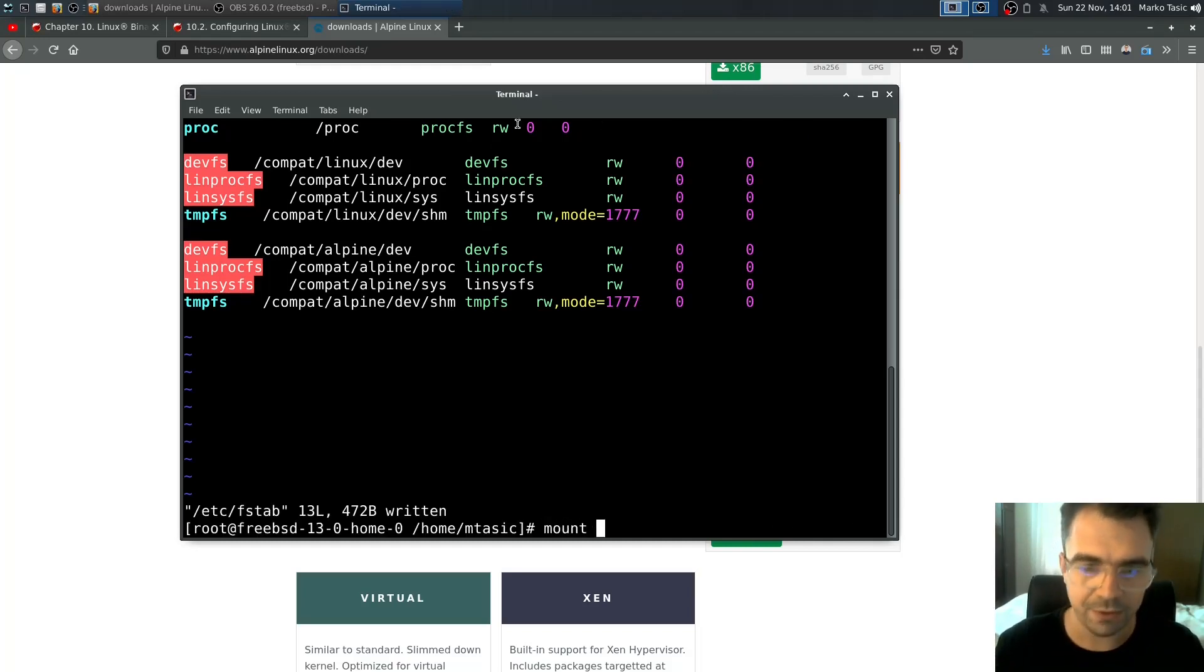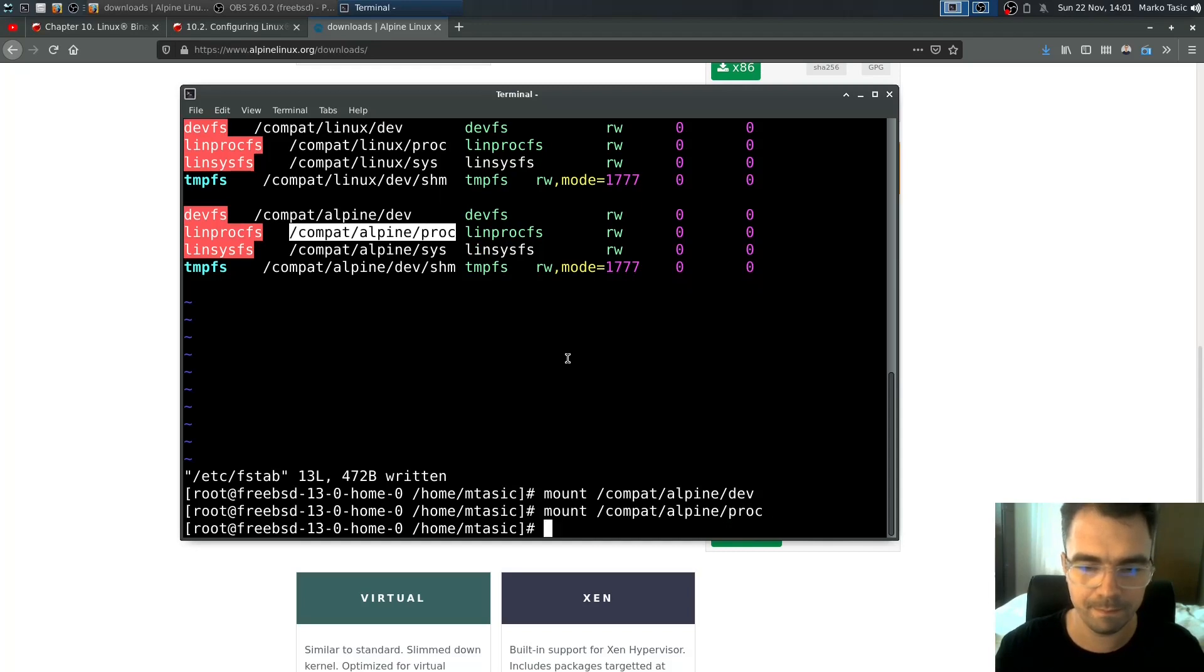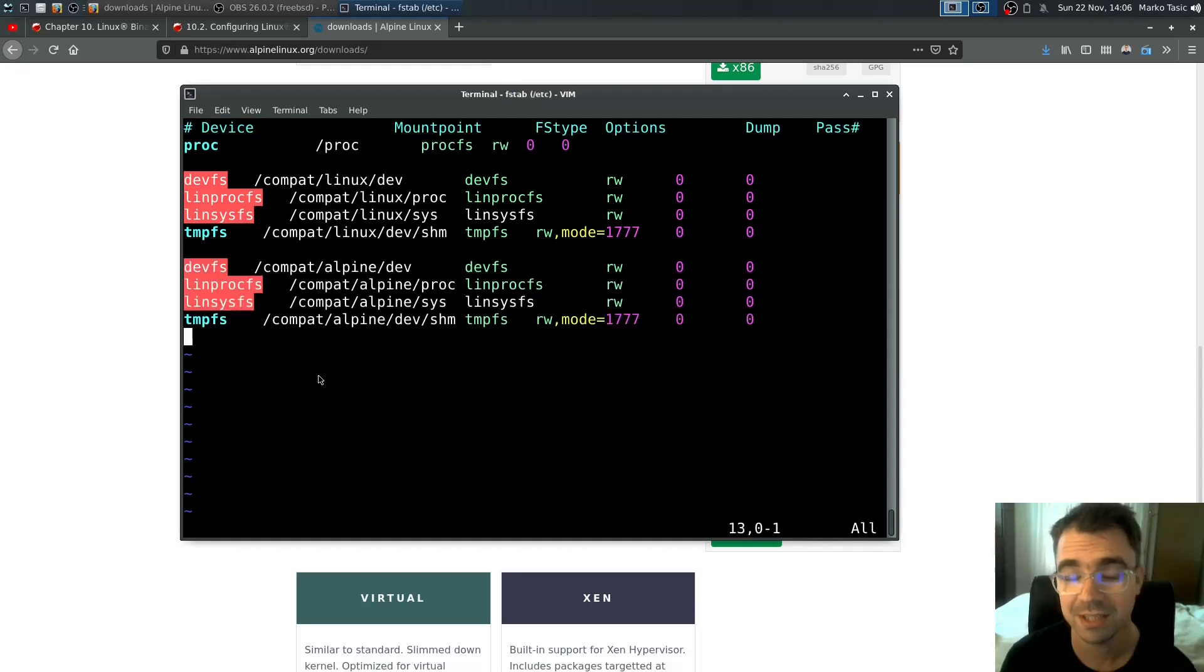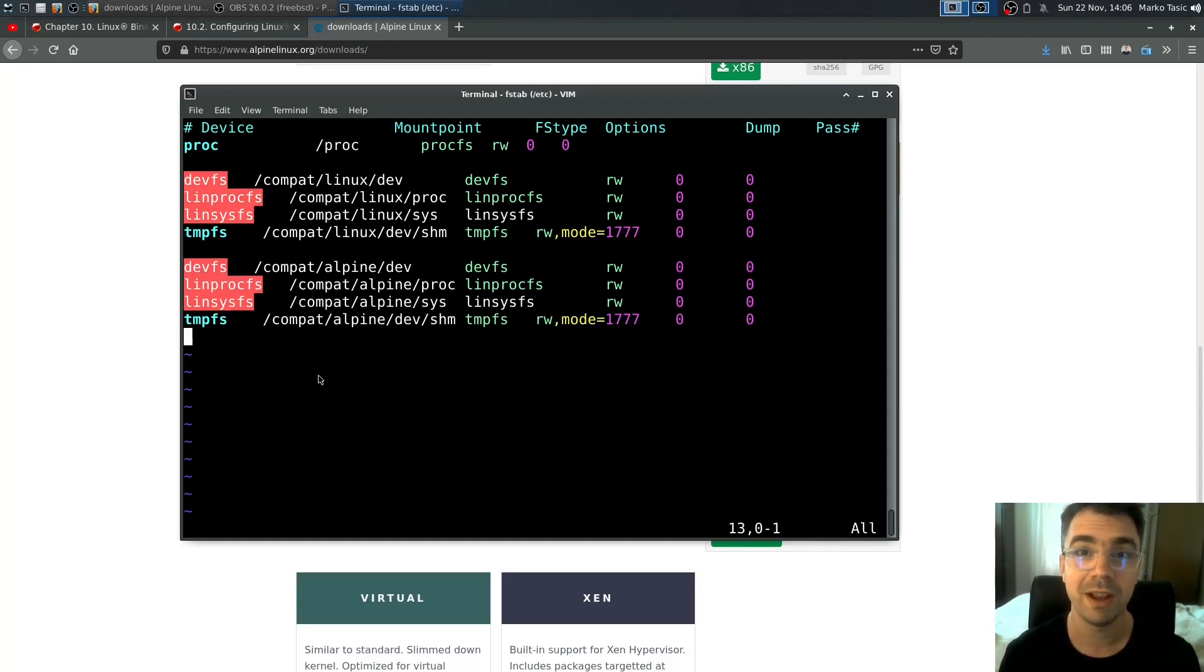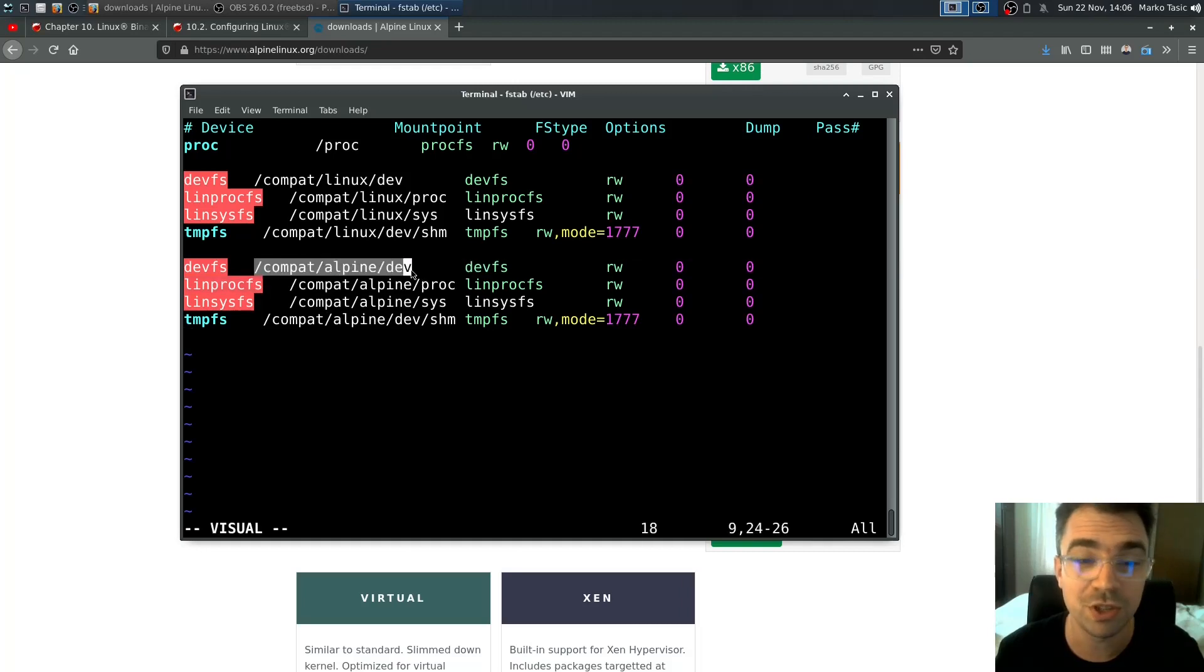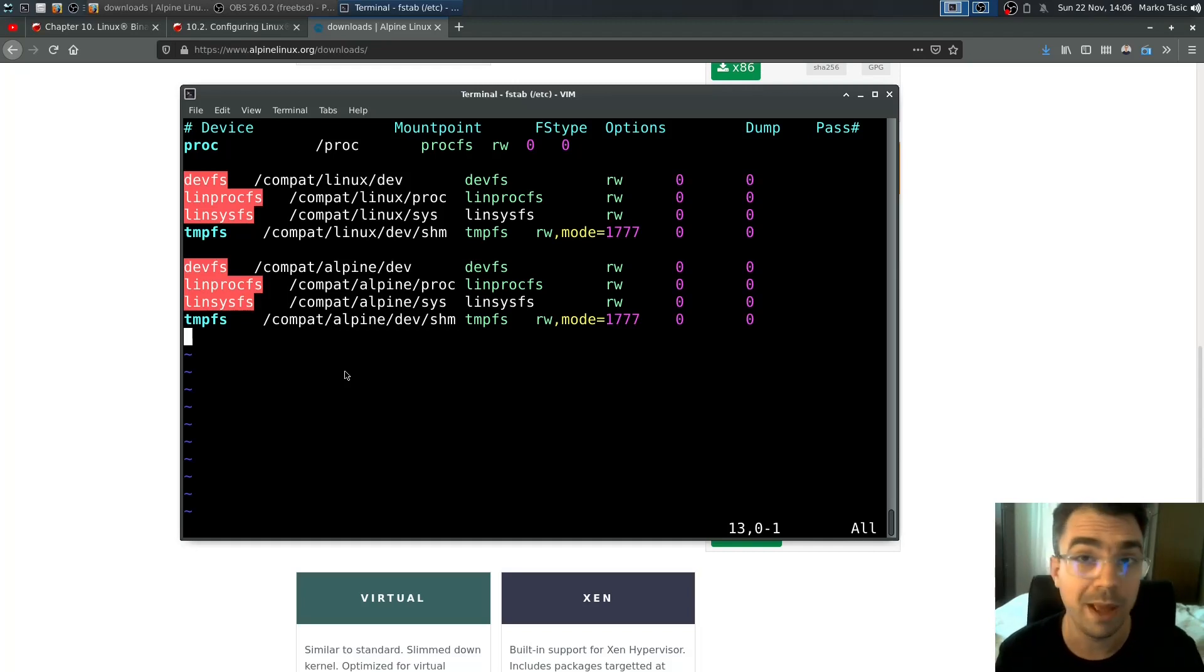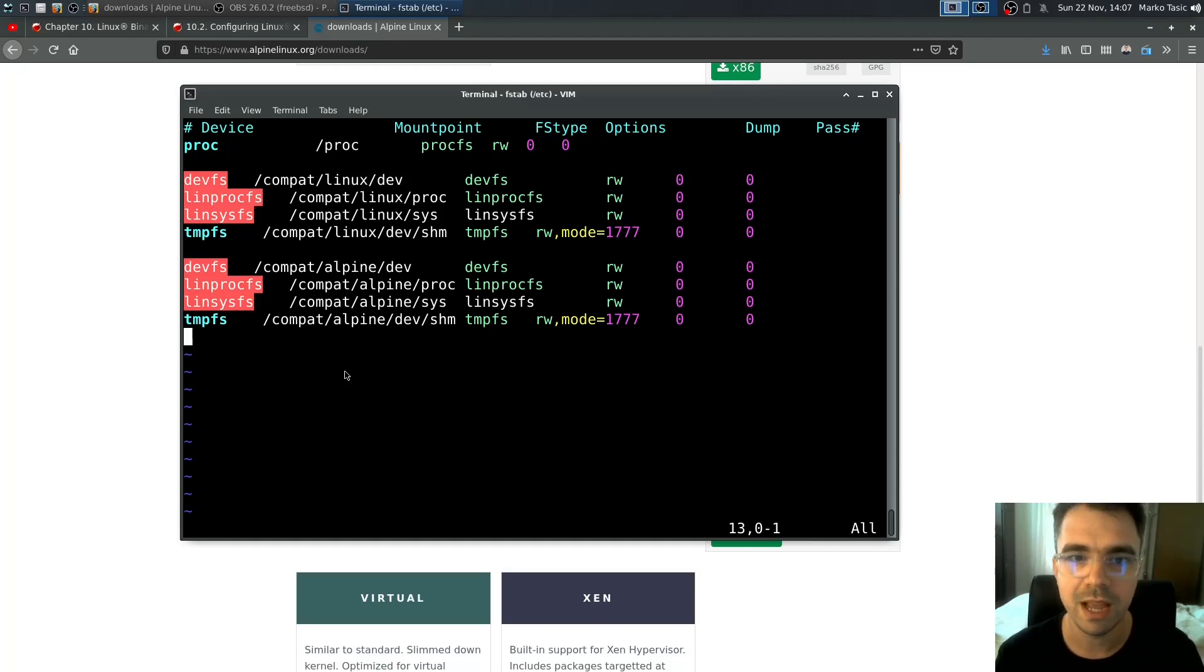Let's now manually mount them. These file systems are here for Linux compatibility. Once we're inside this Linux environment, Linux binaries will think they're executing on Linux instead of FreeBSD. Before we mount them, we need to make sure these paths exist. If they don't exist and you restart your computer after bootloader and kernel initialization, you'll get a panic.